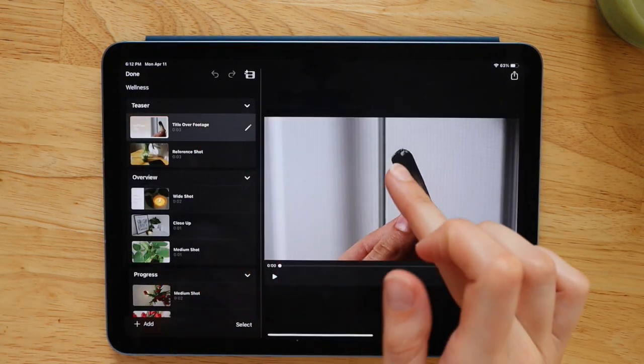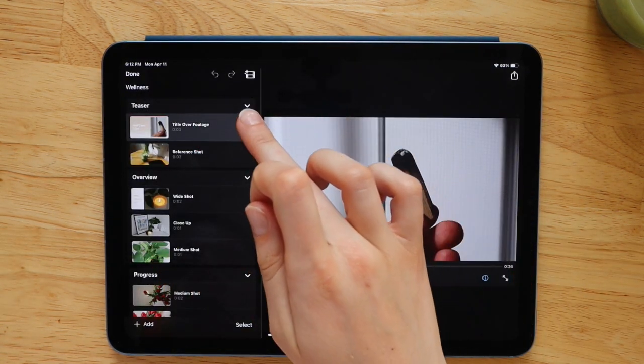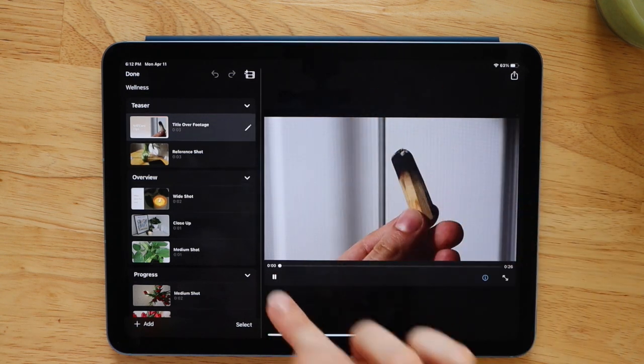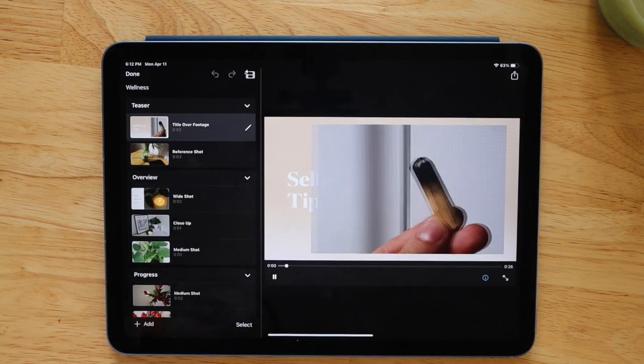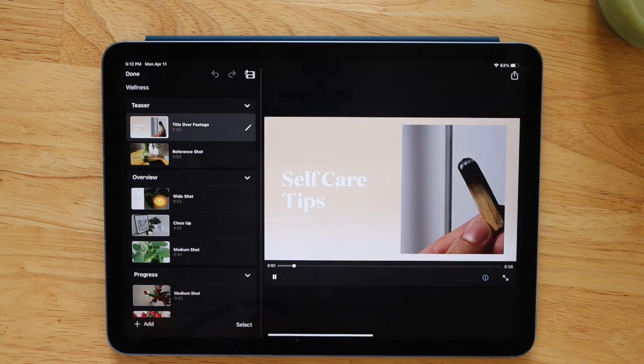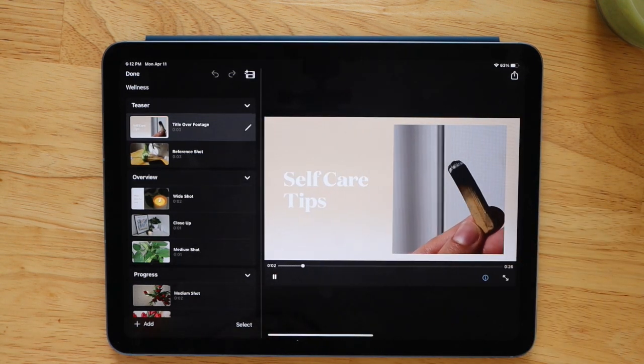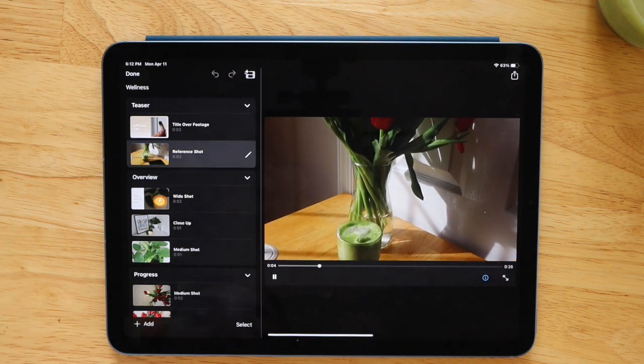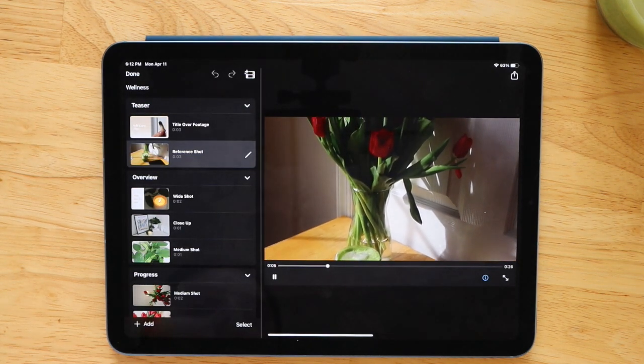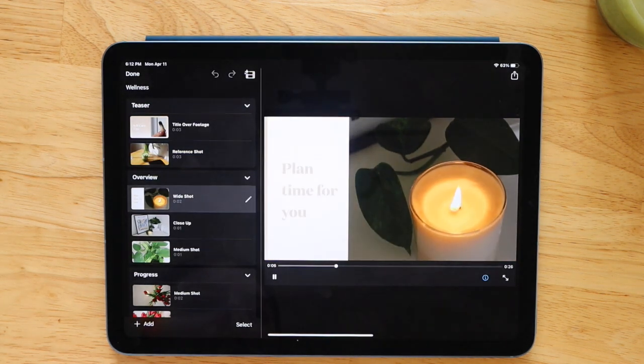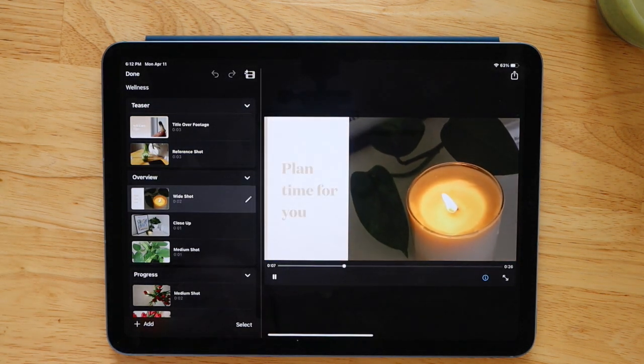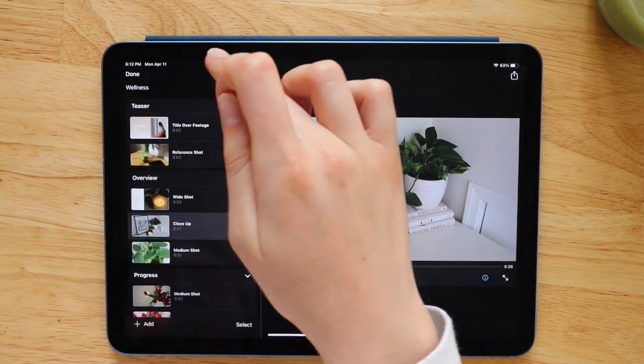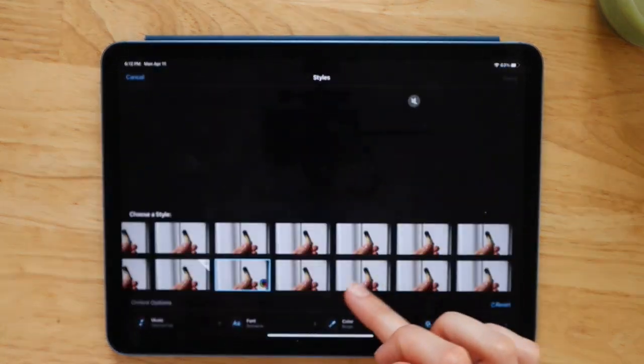So once you have the basics down, which is super easy, it's just importing, dragging and dropping, and adjusting. That's literally it. And once you have those basics down, all you have to do is go throughout your video and tweak it until you end up with a final product that you like.